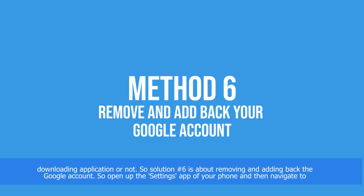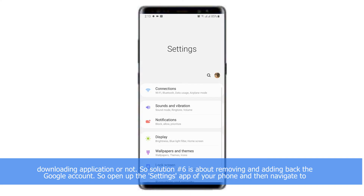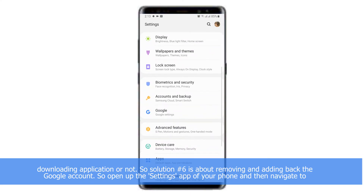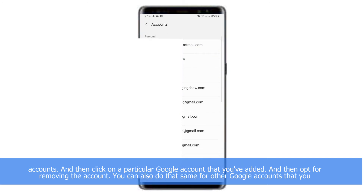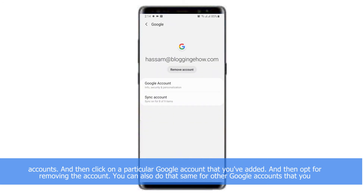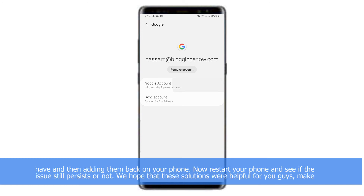Solution number six is about removing and adding back the Google account. Open up the Settings app, navigate to Accounts, click on the particular Google account you have added, and opt for Remove Account. You can do the same for other Google accounts, then add them back on the phone. Restart your phone and see if the issue still persists or not.